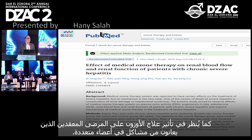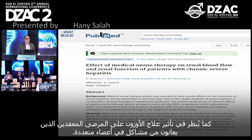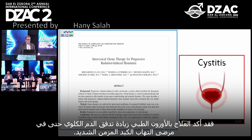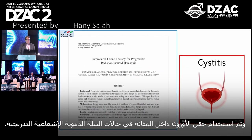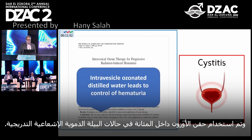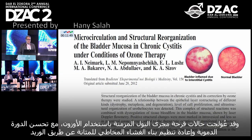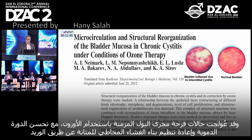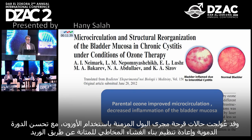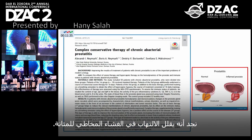In complex patients with multi-organ involvement, medical ozone therapy has been shown to increase renal blood flow even in patients with chronic severe hepatitis. Intravesical ozone in water instillation has been used in progressive radiation-induced hematuria. Additionally, microcirculation and structural organization of the bladder mucosa in chronic cystitis have been treated with ozone by parenteral ozone therapy, resulting in decreased inflammation of the bladder mucosa.